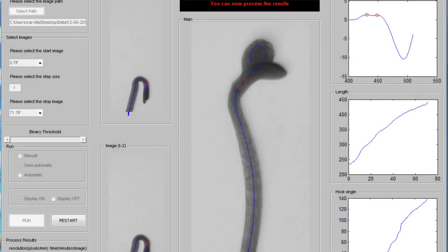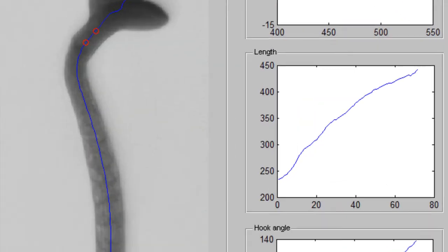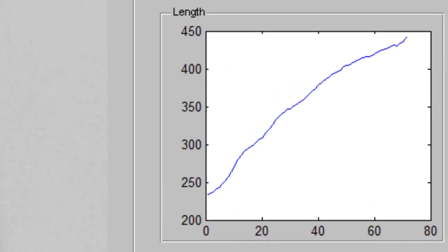Continue making image selections until each image in your image stack has been analyzed, then save your results. When completed, a good data set will give a smooth length curve. A length curve with large spikes or drops indicates that endpoints were selected incorrectly at some point during the analysis.